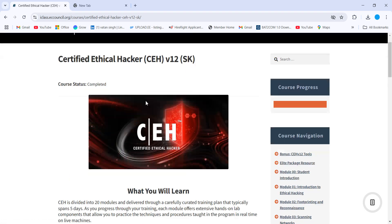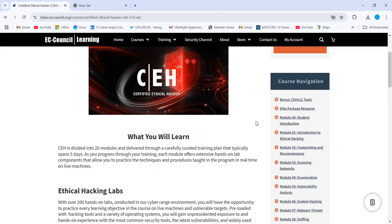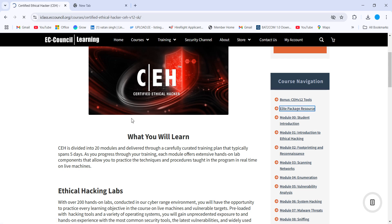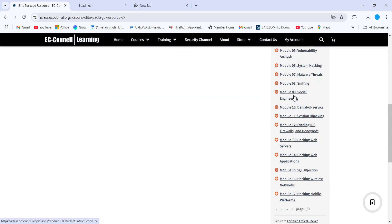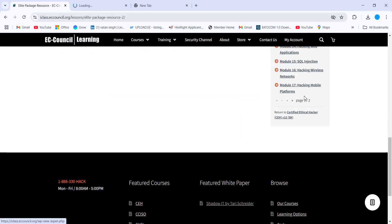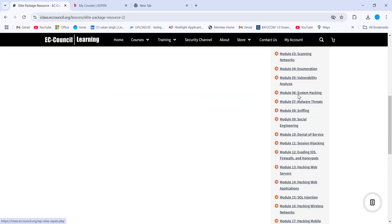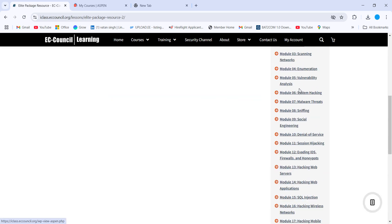Those who purchased the voucher from the EC-Council with the iLabs subscription — once you log in, on the right-hand side you can see the option 'Allied Package Resources.' Click on that to access your labs. All 20 modules need to be completed first so you can understand enumeration, vulnerability analysis, system hacking, and more.